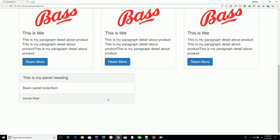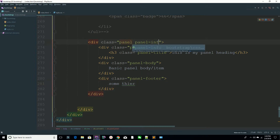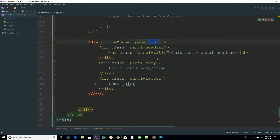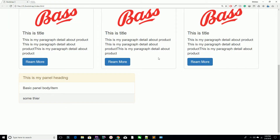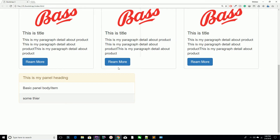You can also use contextual classes such as 'panel-primary' or 'panel-info'. Go to your page and refresh — now you have the info style. You can also change this to 'panel-warning' or 'panel-danger', similar to how you change button styles with 'btn-danger' or 'btn-success'.